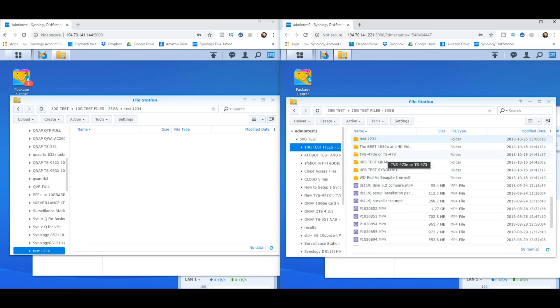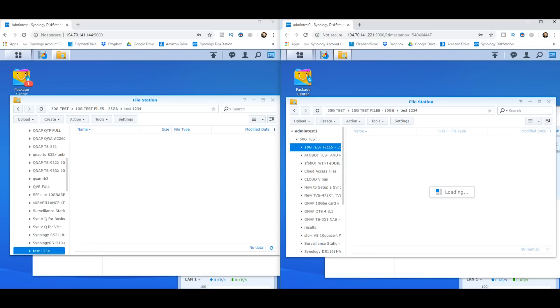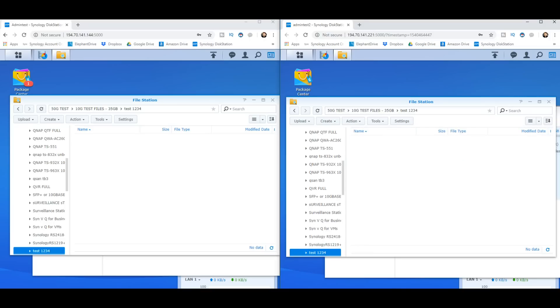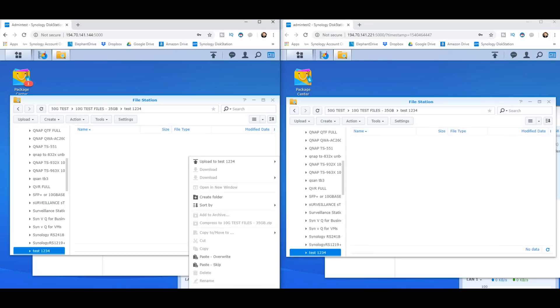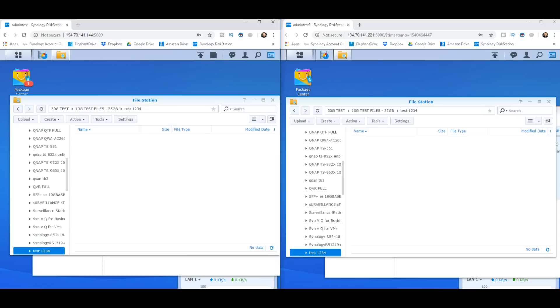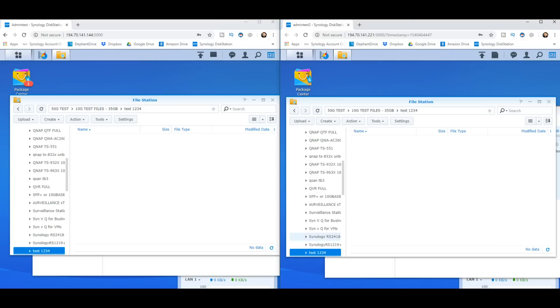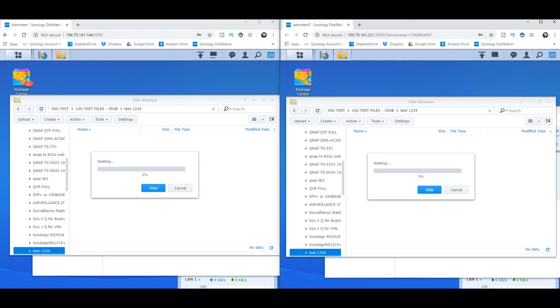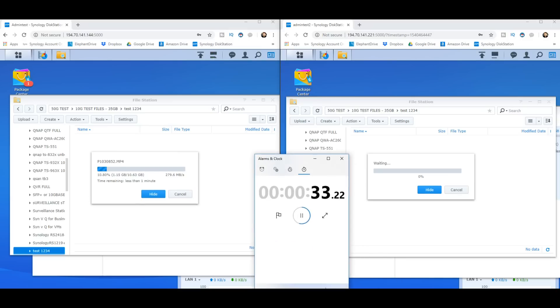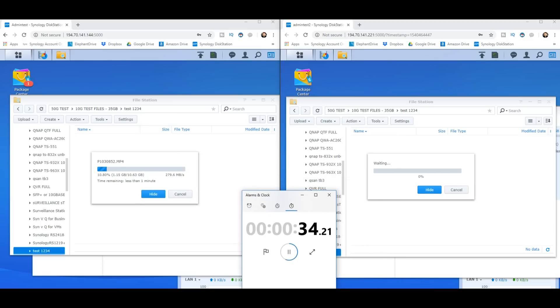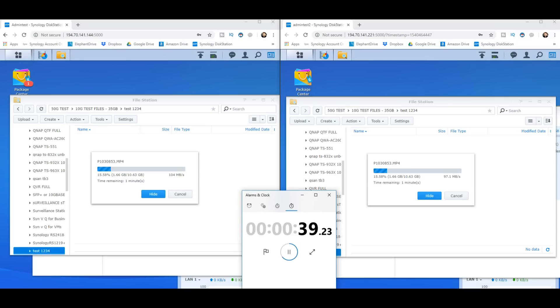We'll start the clock now and on both of these NASs we're going to create a brand new folder to copy that data into. Now we're going to do a copy internal action to see which one can do it quicker. We're going to see both of these two devices now creating a clone of this data internally, about 10 gig, and it is duplicate files that are already on the NAS.